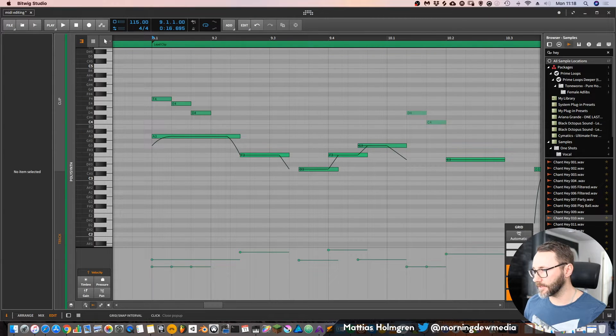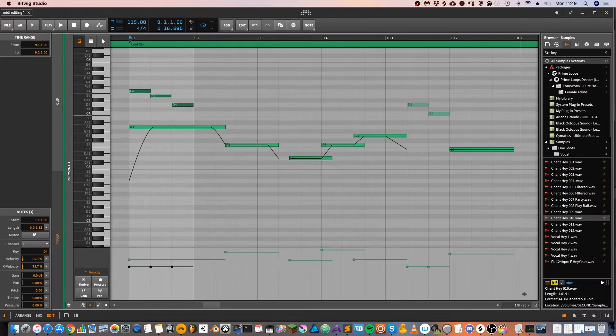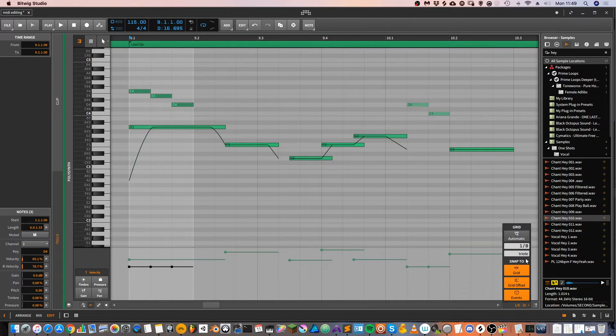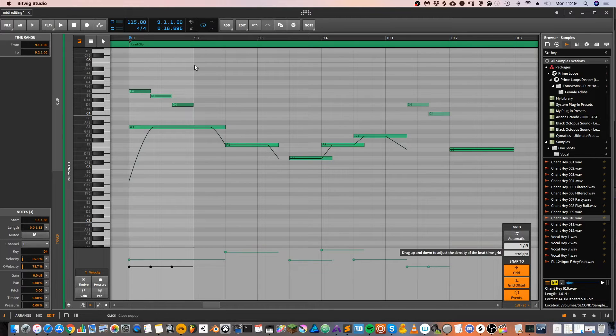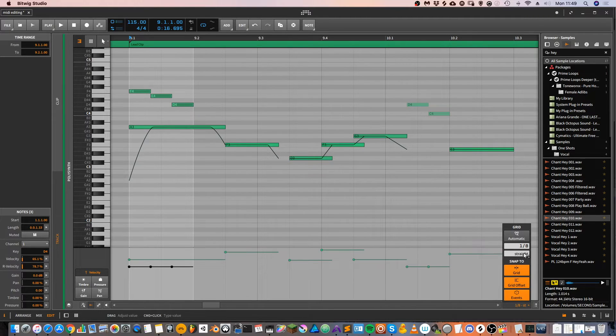You can see the divider of the beats with the light gray lines here. So if I update this to straight notes, you can see that these light gray lines will adjust accordingly.